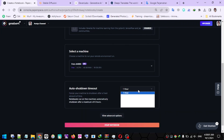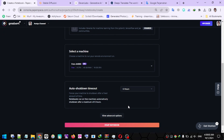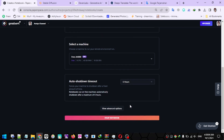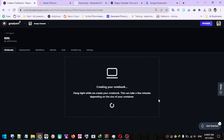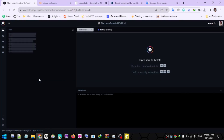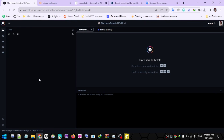For the shutdown time, I will set it to 6 hours. This means every 6 hours your notebook will automatically shut down. Remember, automatic shutdown will also occur if there is no activity on your notebook for one hour. Then click the Start Notebooks button and wait until the Notebooks page opens.